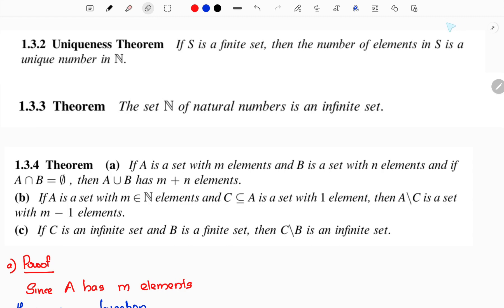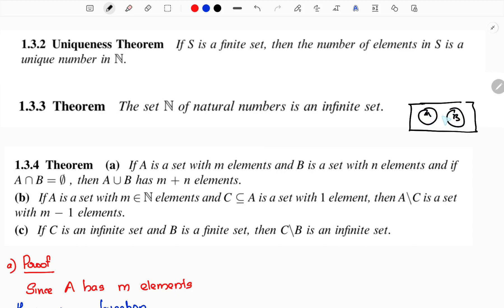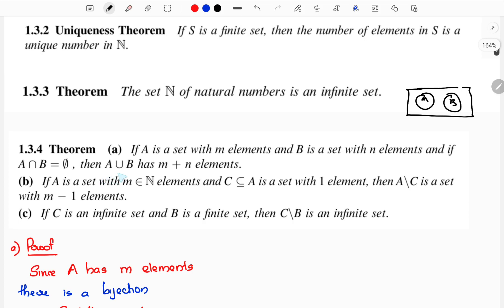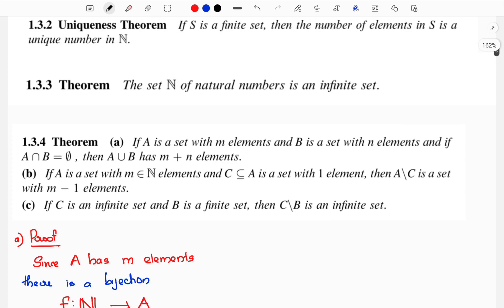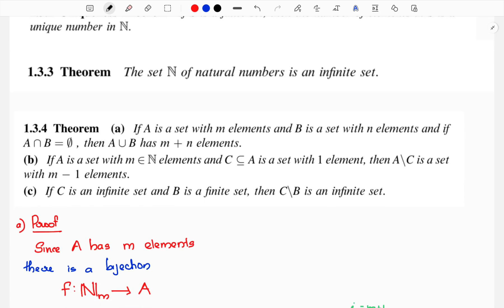If A is a set with m elements and B is a set with n elements, then A∪B has m plus n elements. That's what we want to prove — let's show we can do it.